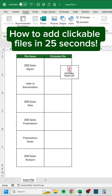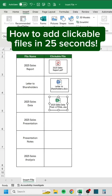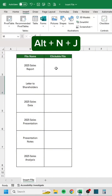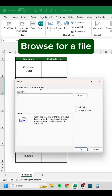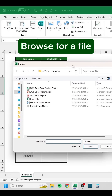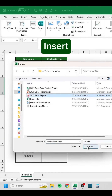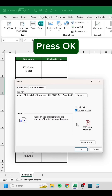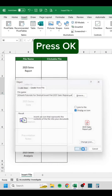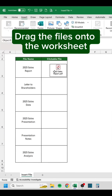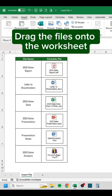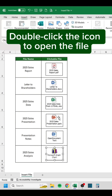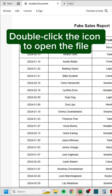How to add clickable files in 25 seconds. Press Alt-NJ. Browse for a file. Insert. Check 'Display as icon.' Press OK. Drag the files onto the worksheet. Double-click the icon to open the file.